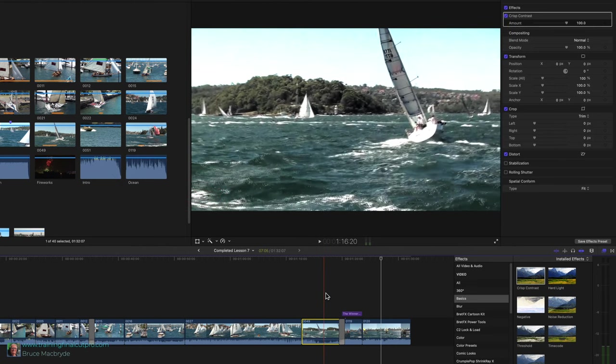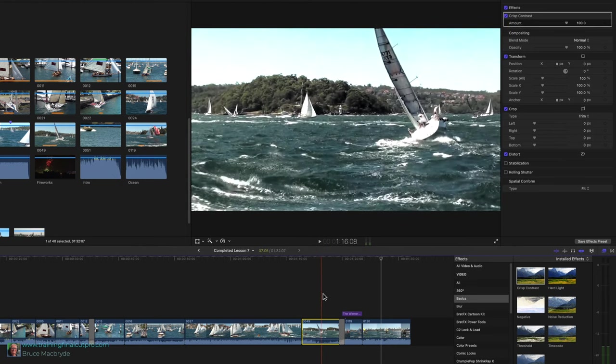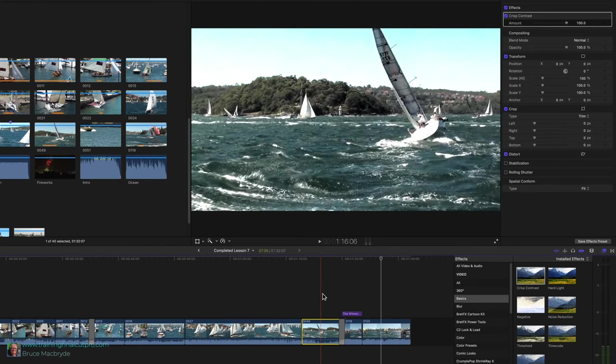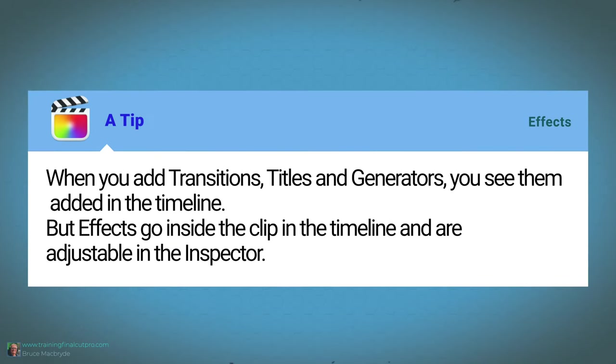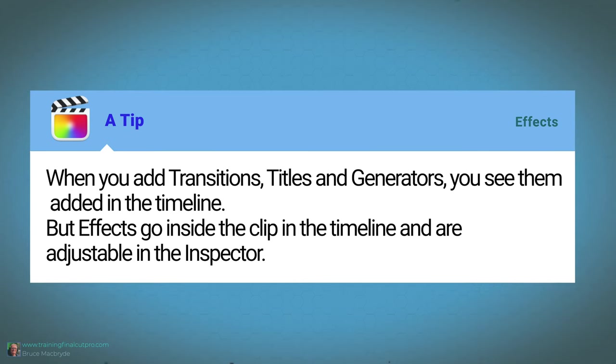But there's no obvious change in the timeline. Only in the viewer and when you look in the inspector. And a tip: When you add transitions, titles and generators, you see them added to the timeline. But effects go inside the clip in the timeline and are adjustable in the inspector.